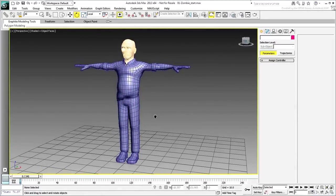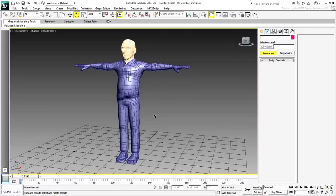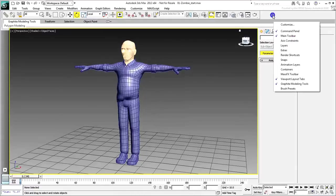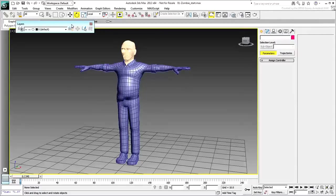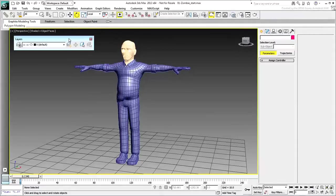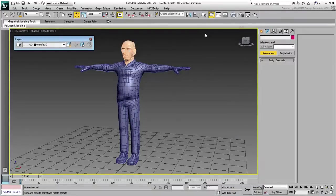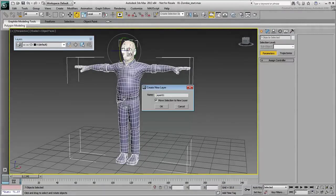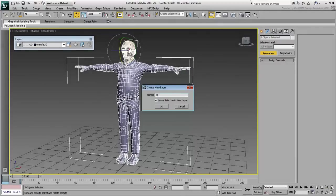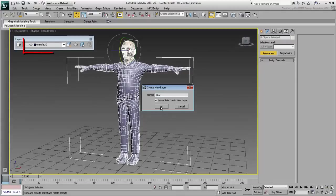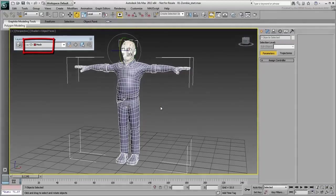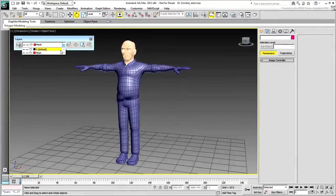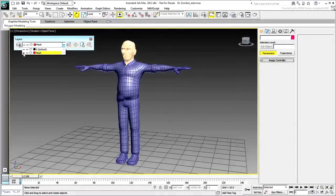One last thing to consider before moving on, you may want to set up a layering system to help with scene management. This makes it easier to deal with hiding and freezing various objects. Right-click an empty area of the main toolbar and choose Layers. The Layers toolbar appears. Select all the components that make the zombie and choose the Create New Layer button on the Layers toolbar. Give your new layer a name, such as Mesh. Ensure the Move Selection to New Layer option is enabled and click OK. A new layer is created and the zombie's visibility and freeze status can now be controlled through this layer.